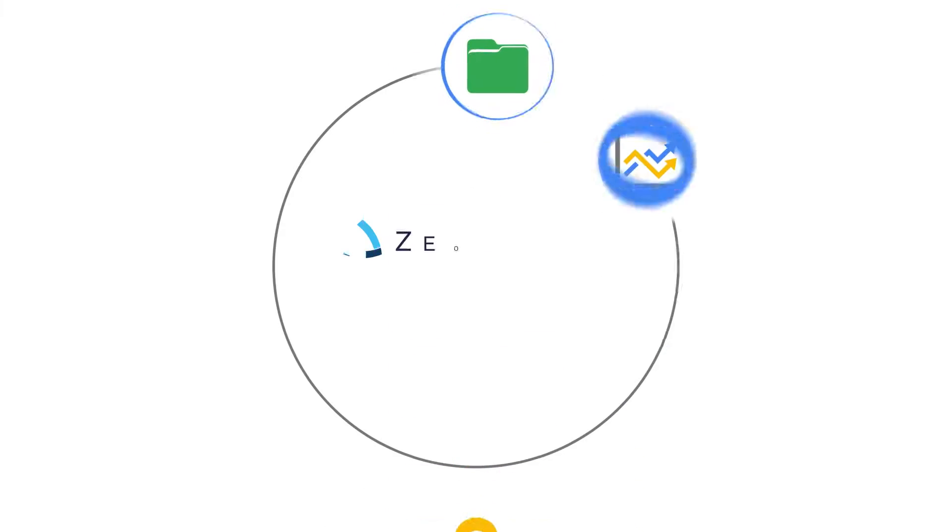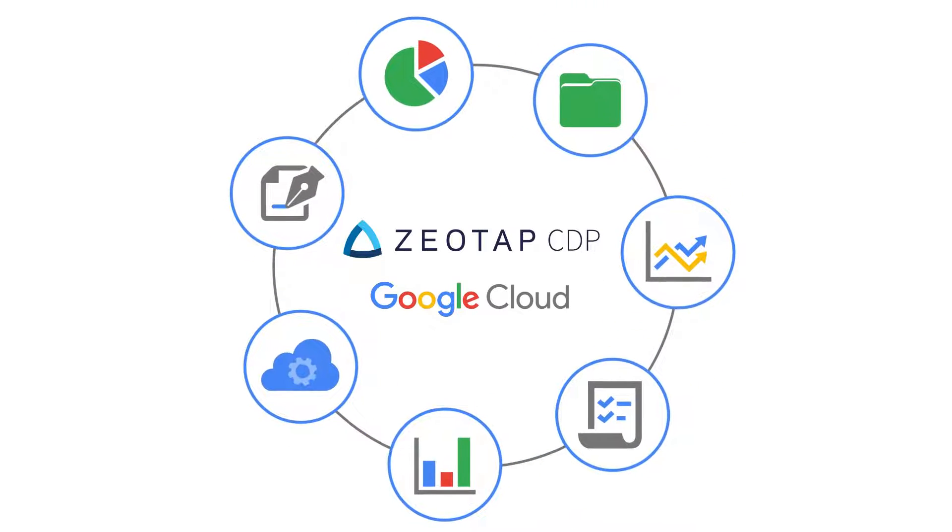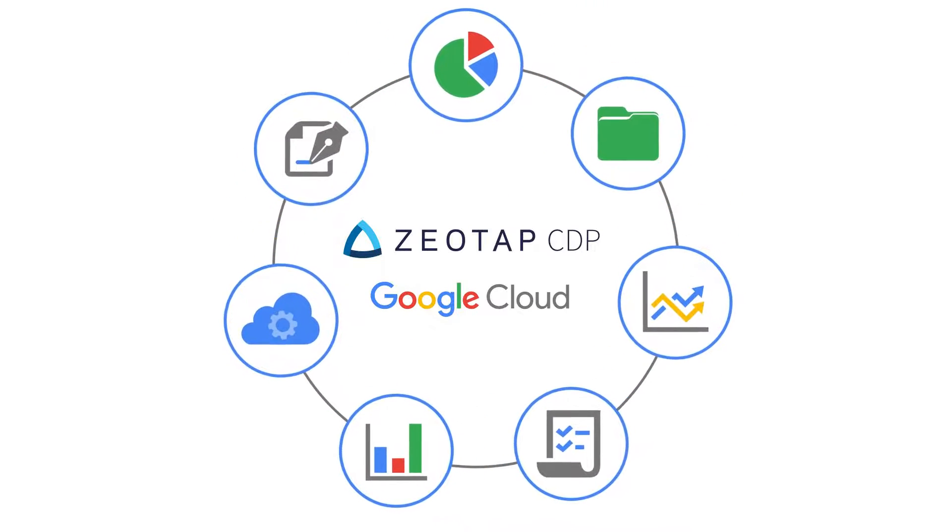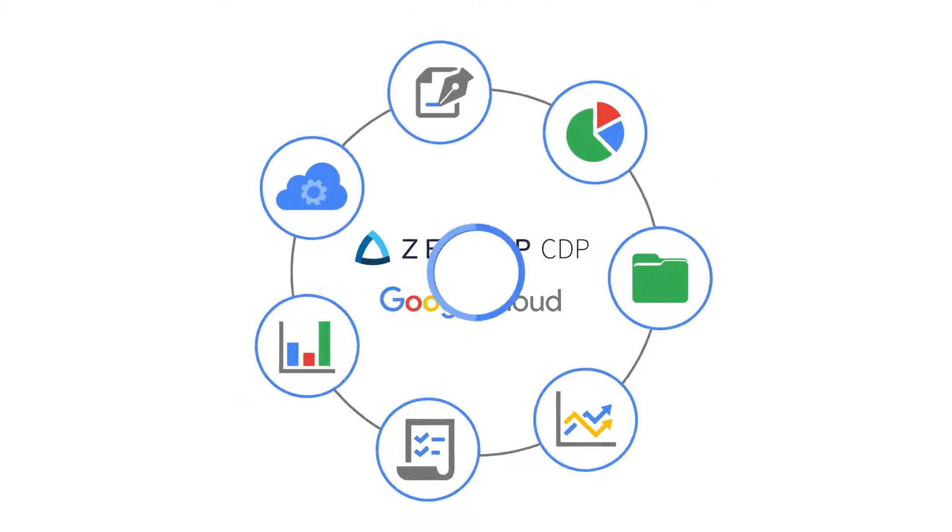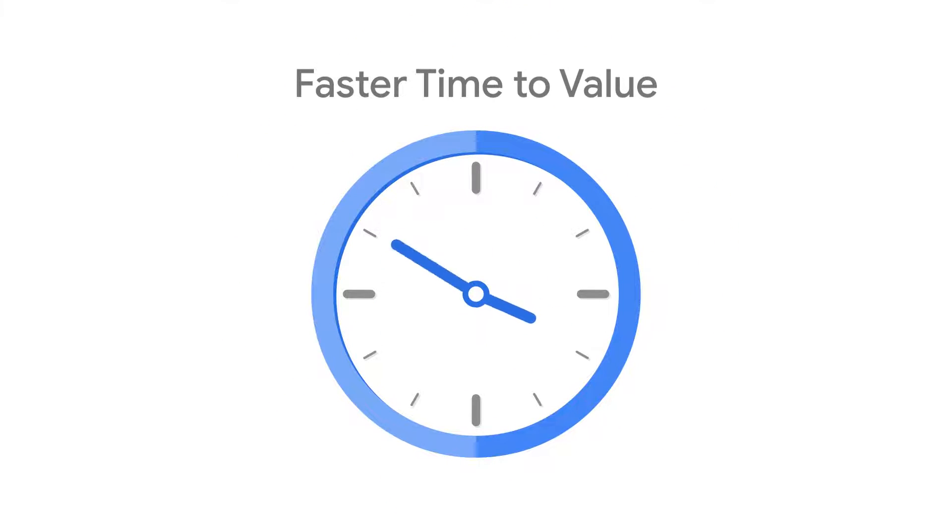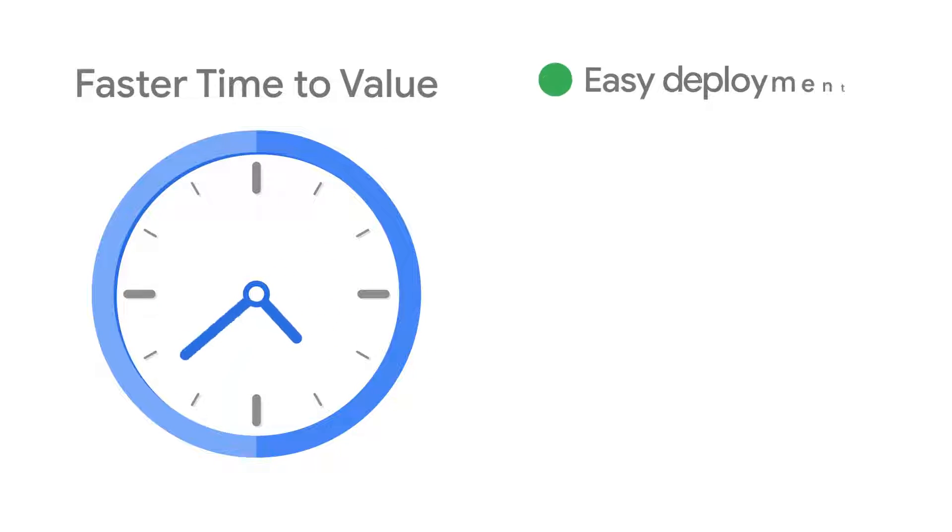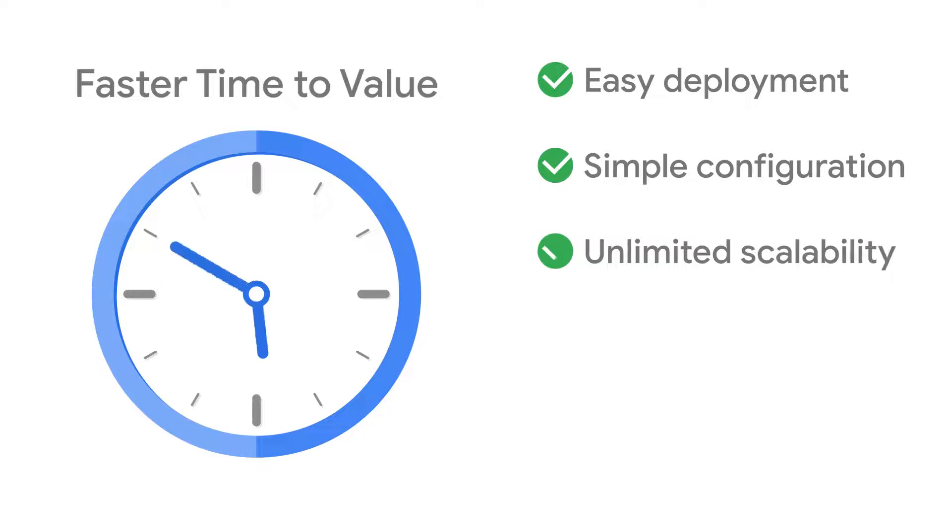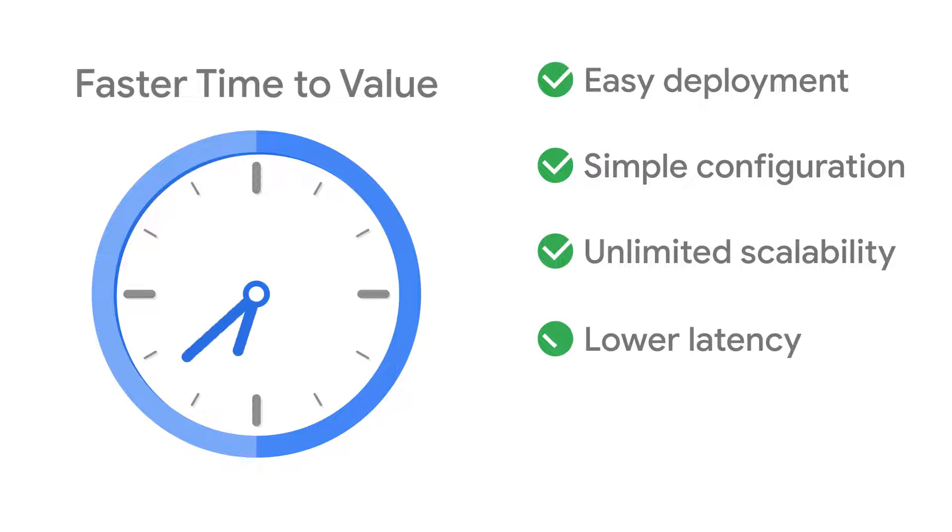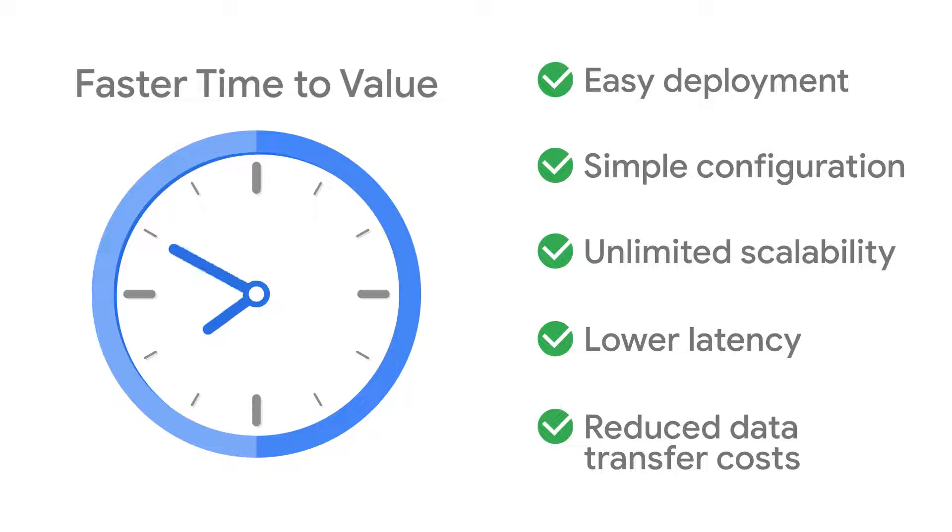So how does ZEOTAP and Google Cloud work together to make CDP successful? First, we provide faster time-to-value thanks to flexible and easy deployment and configuration, unlimited scalability, lower latency and reduced data transfer costs on Google Cloud.